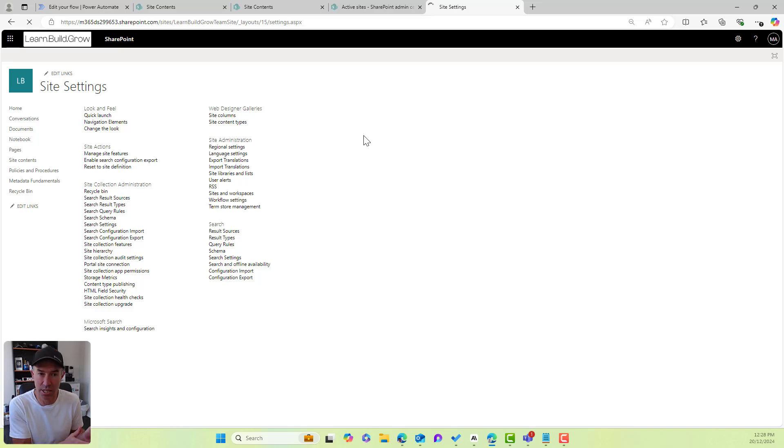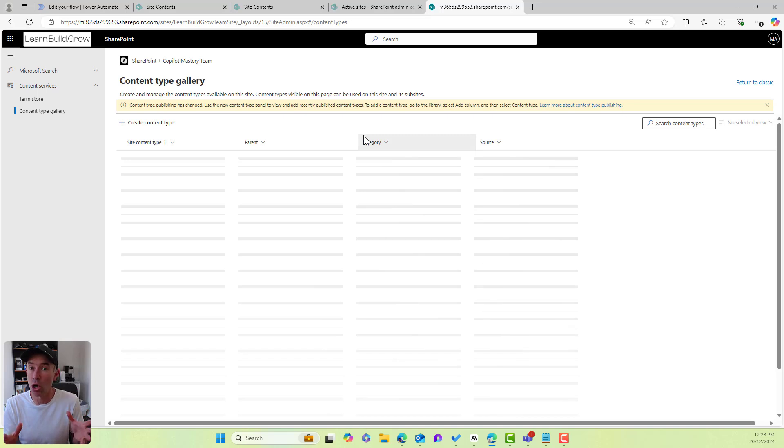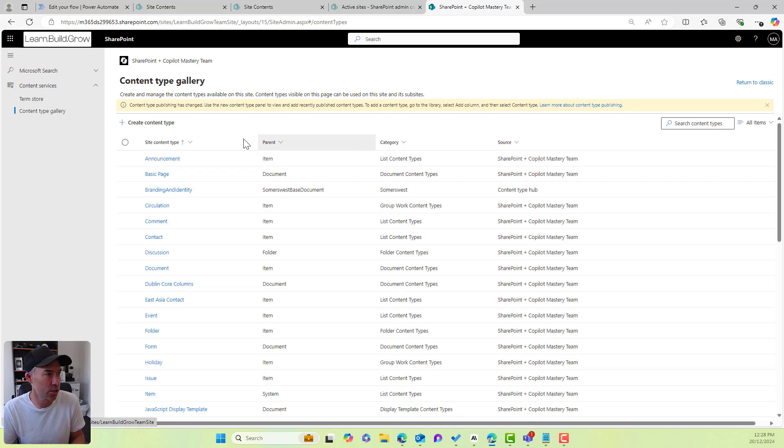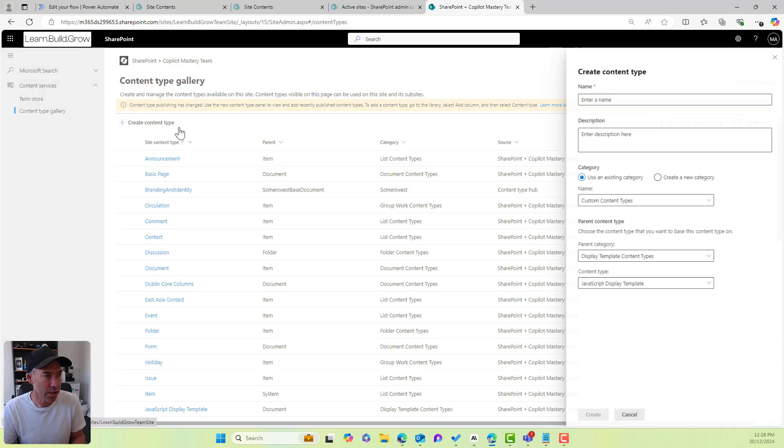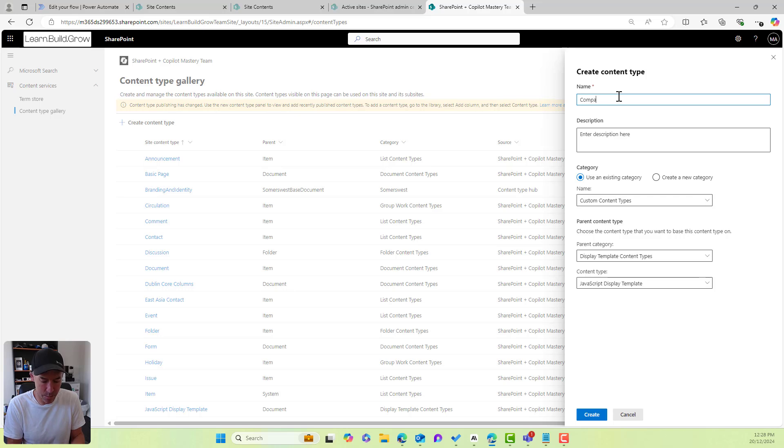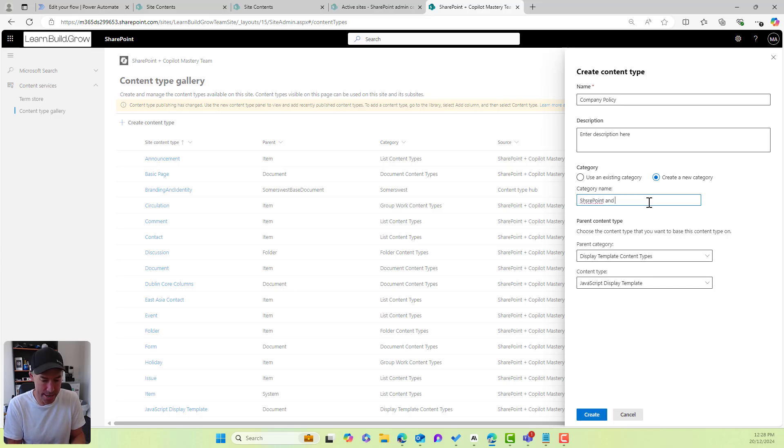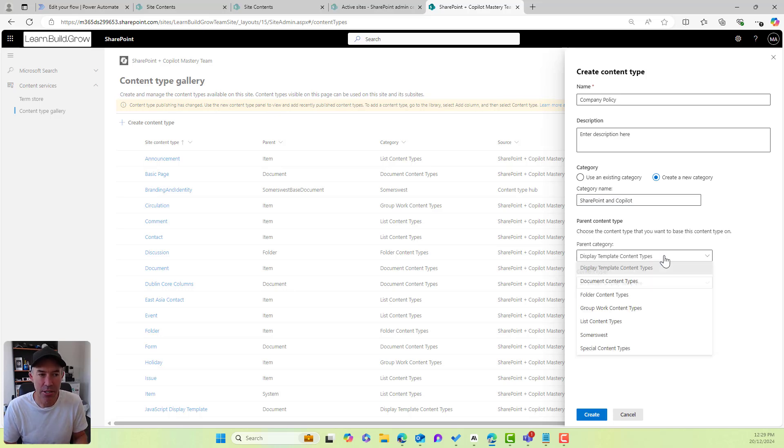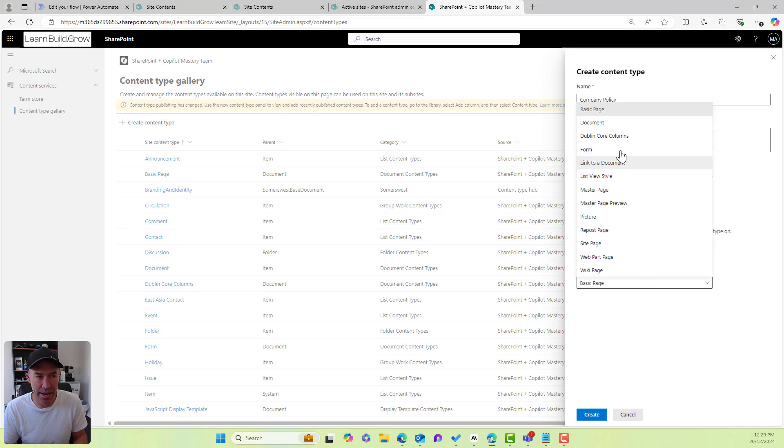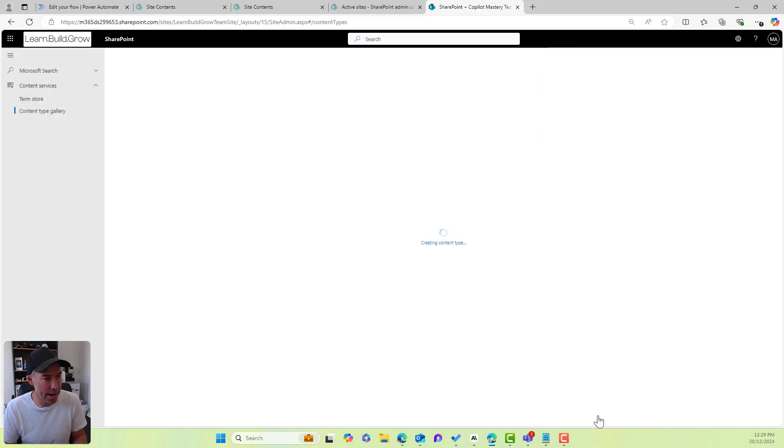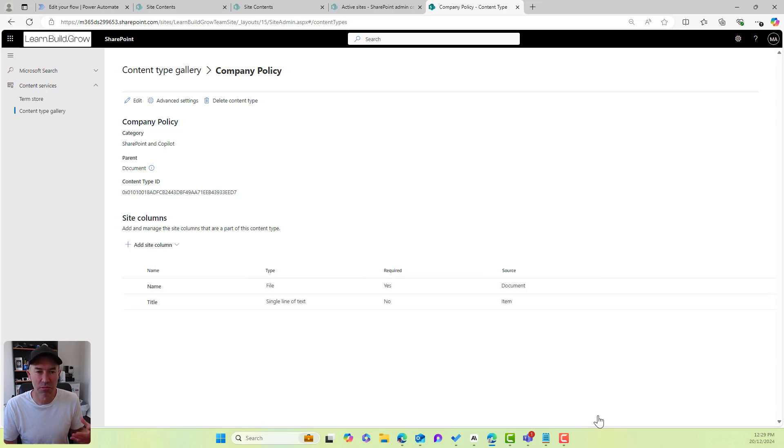Now, this is contained to this particular site collection. We're not doing this in the global content type hub, but this is the site collection content types. All I'm going to do here is I'm going to create a content type and I'll call this one company policy and we'll create a new category for this and we will call this SharePoint and Copilot and then we need to have a parent. Every content type needs to have a parent. This one is going to be, the parent is just going to be a document and we will hit create. So that's now created an out of the box, stock standard, custom content type.